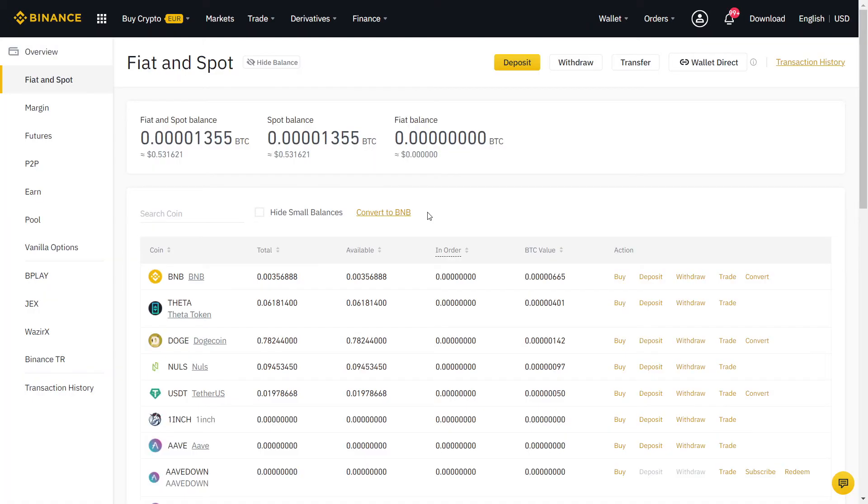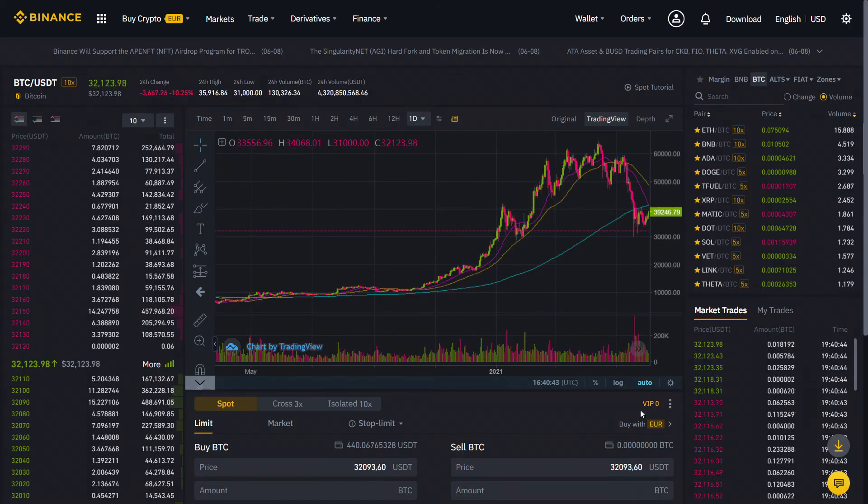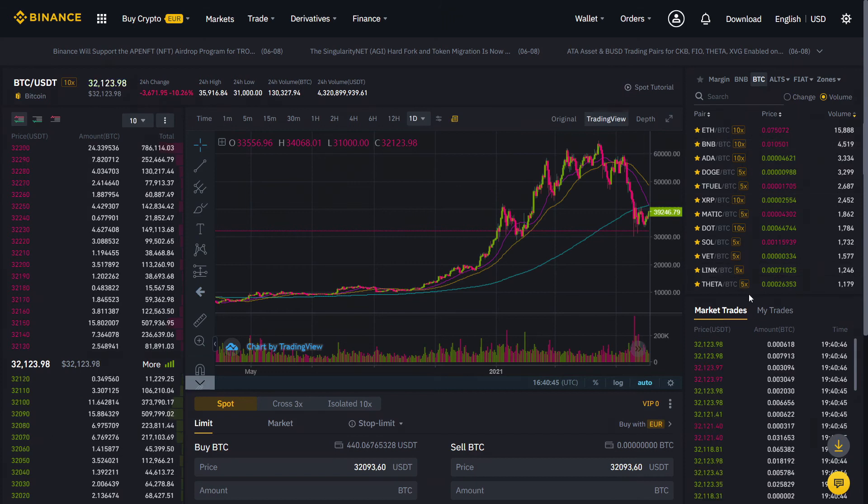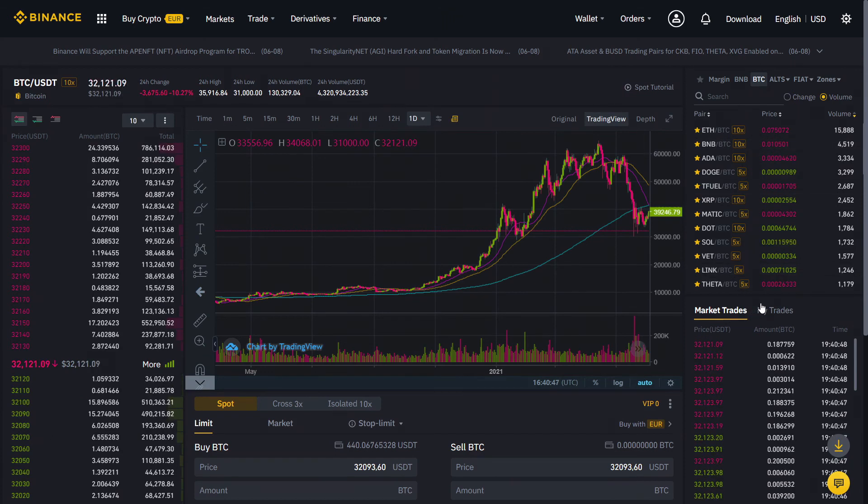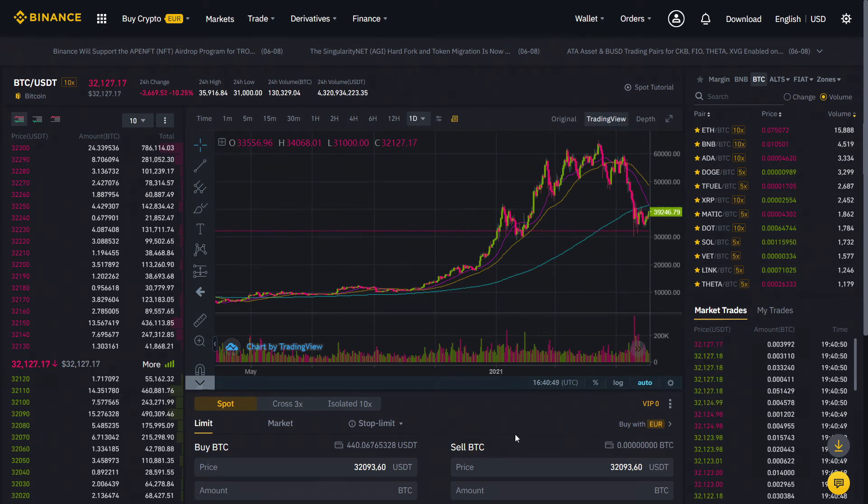Likewise, if you already have cryptocurrencies, you can deposit them directly on Binance and then convert them into Monero. Don't forget to sign up with the referral link below to get a lifetime 10% discount on your trading fees.